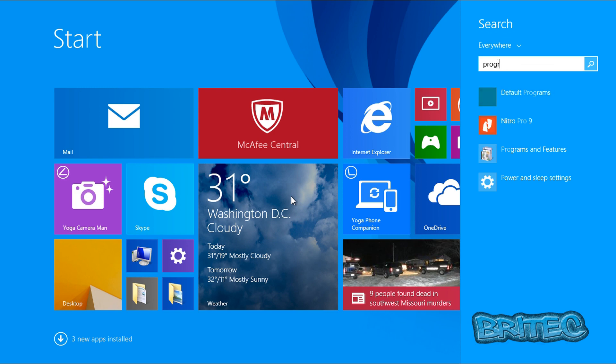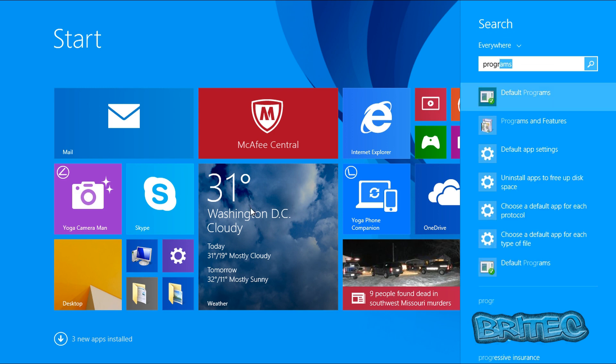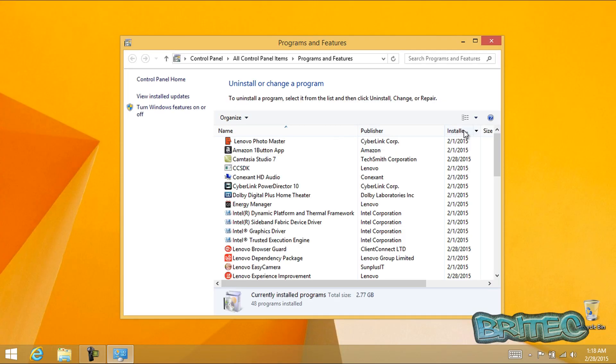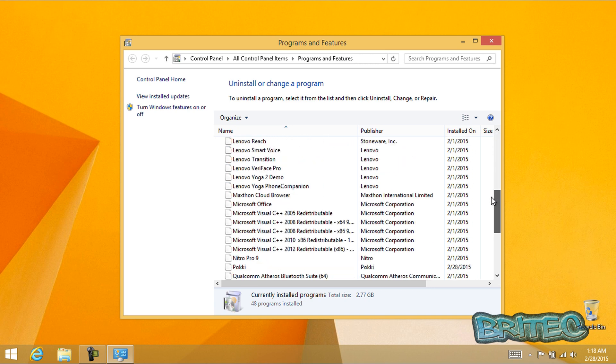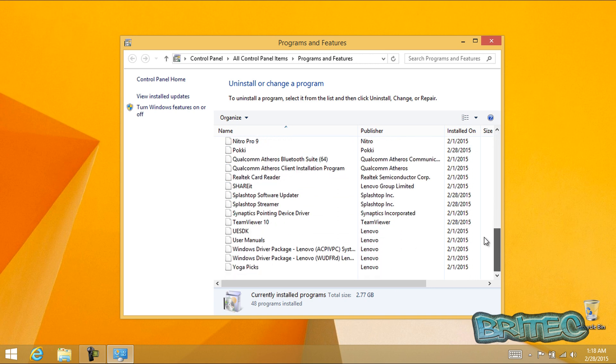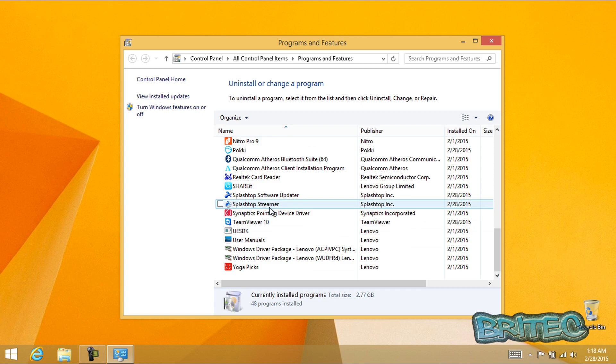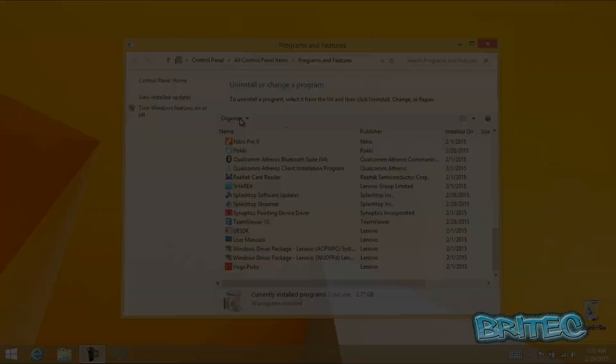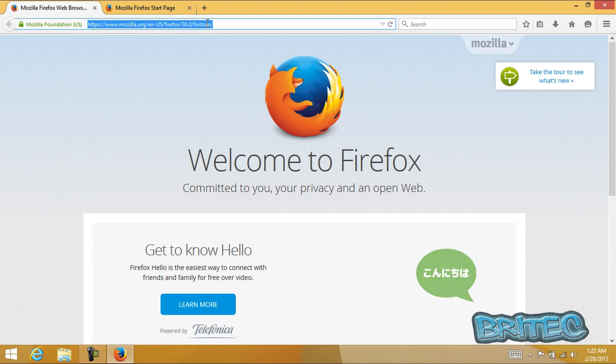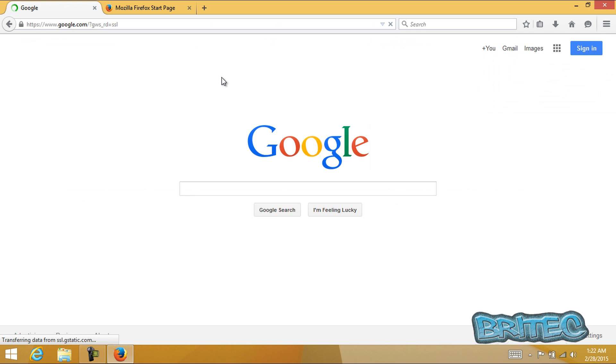Click on the start button, go up to search and type programs. Click on programs and features. Look in the uninstall and change a program. You should now see the Superfish has been removed.